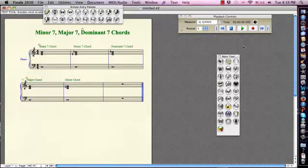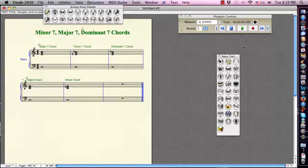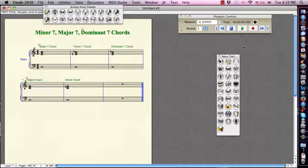Hello class! So today we are going to discuss the recognition of minor 7th, major 7th and dominant 7th chords. We are going to listen to each one of these and try to figure out the chord that we hear, whether it's one of the three that we are going to discuss.